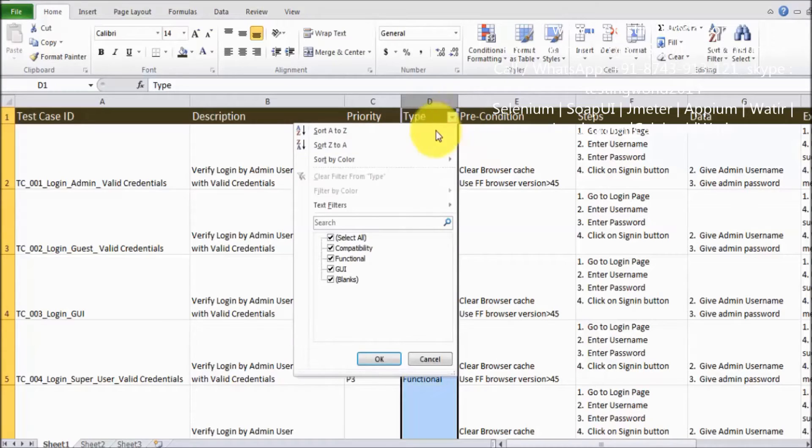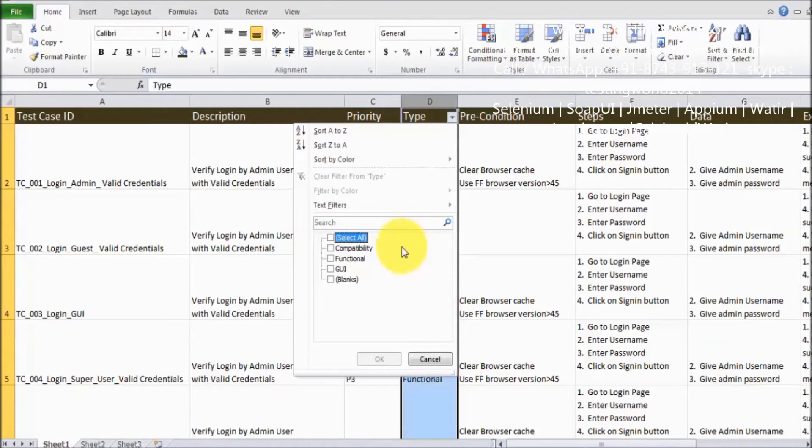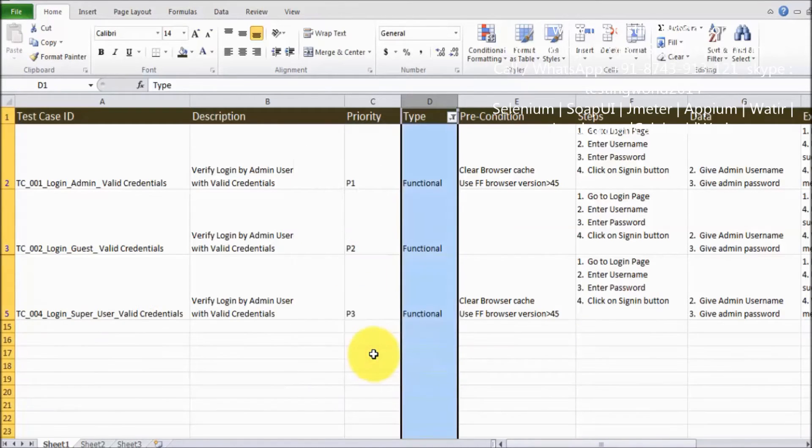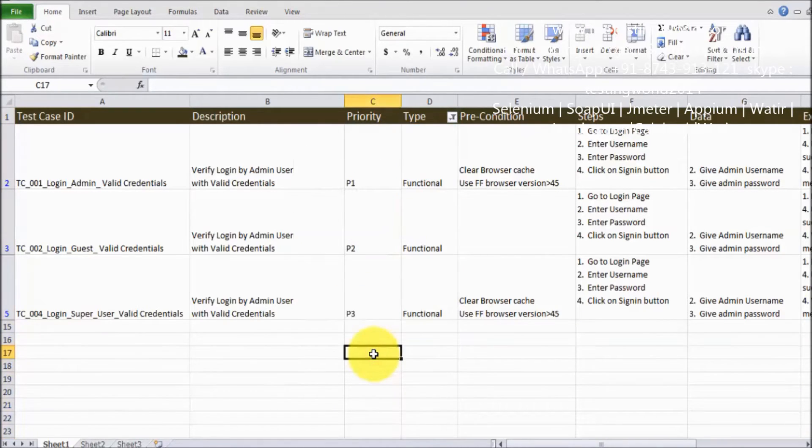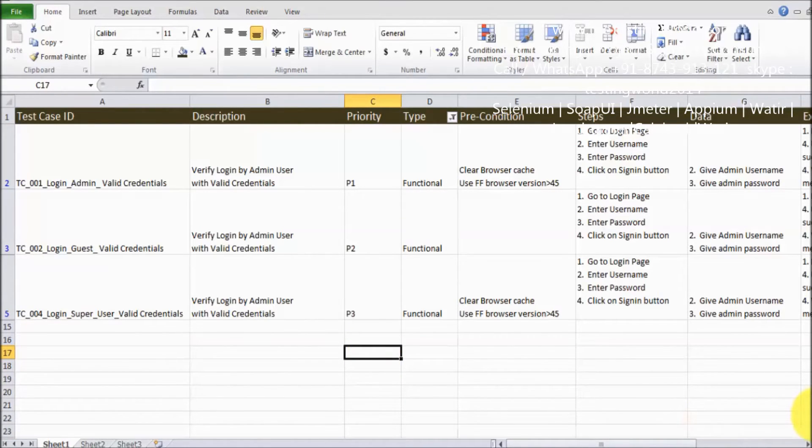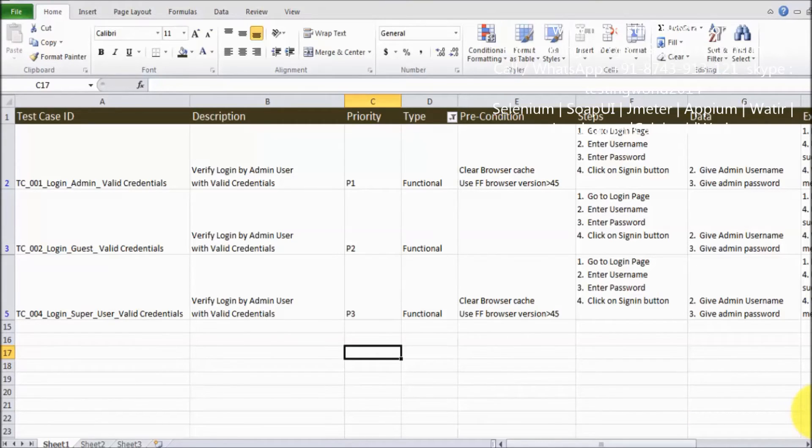Now go to the dropdown and you can select what kind of test case you want to see. I want to see only functional test cases. I just check functional, click on OK, and here we can see it is showing only functional test cases. So we have filtered on the behalf of type of the test case.